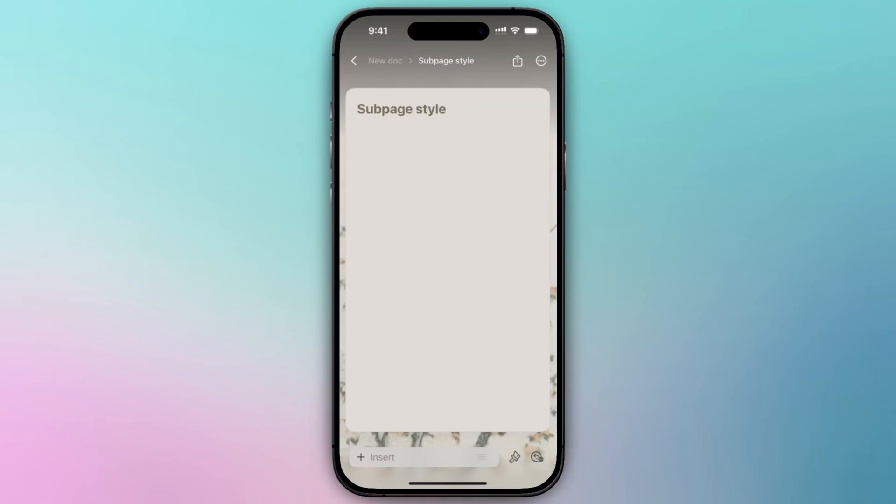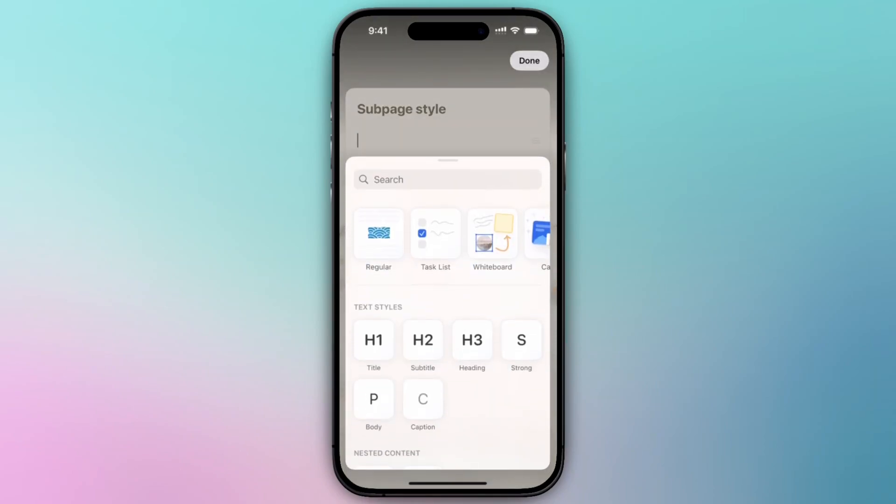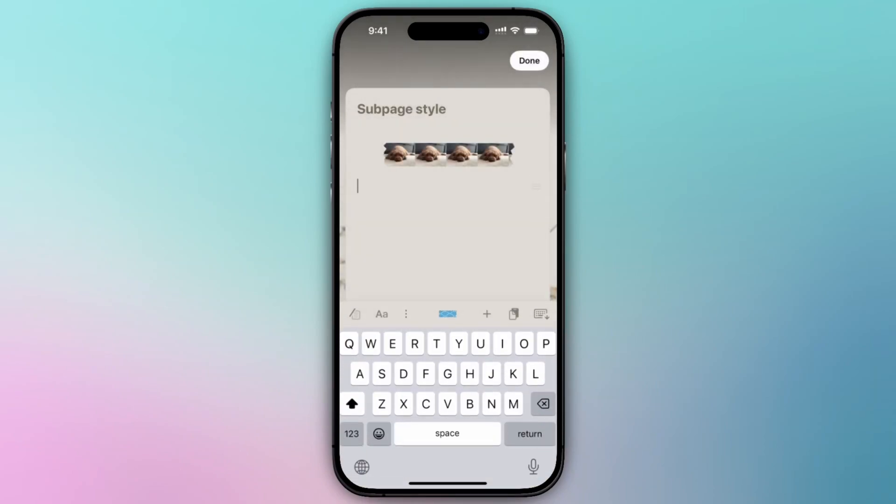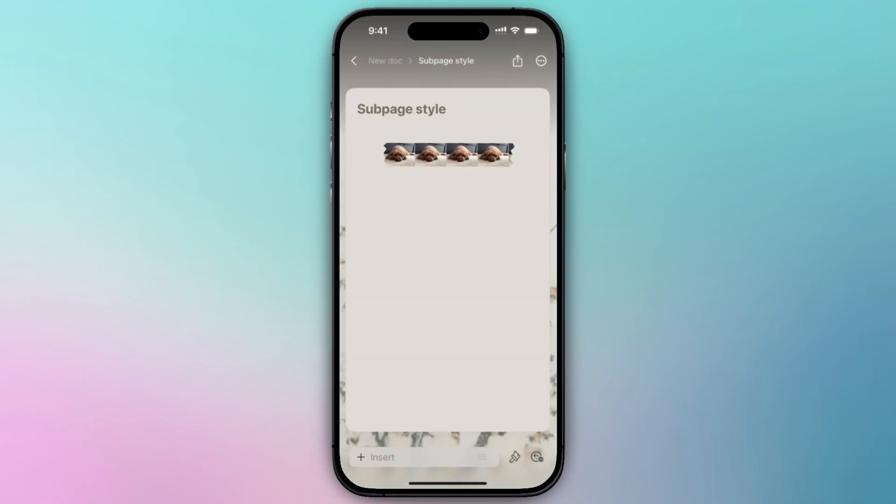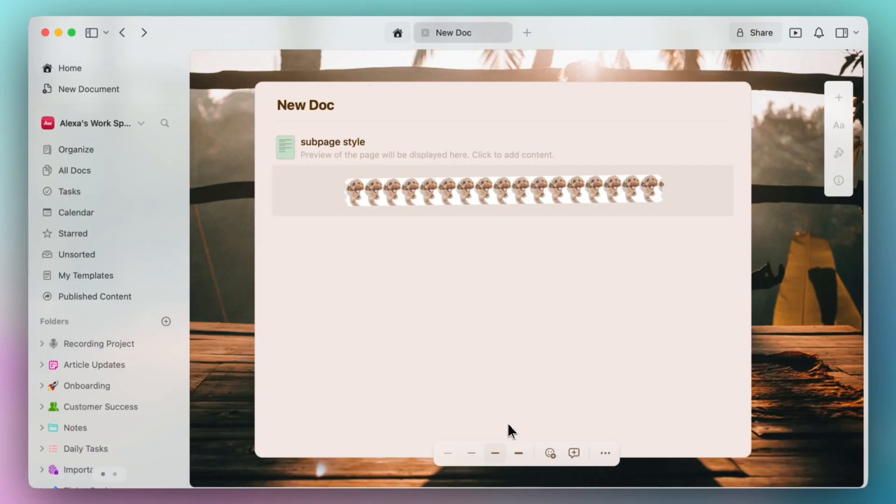You may have to allow permissions for it to access your photo library, but once you do, you can select the image and upload it to Craft as your custom washi tape. And there you have it.